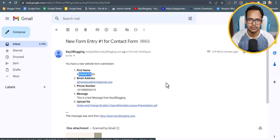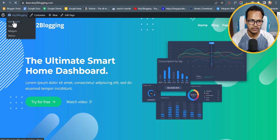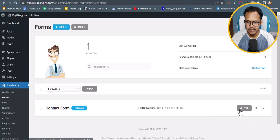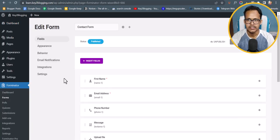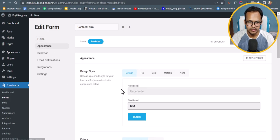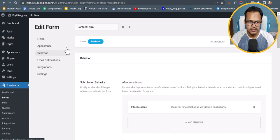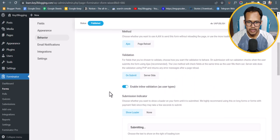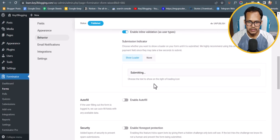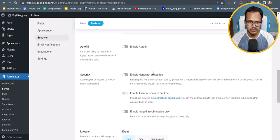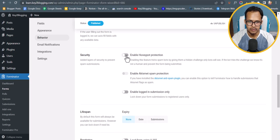This is how the contact form works. Let's go back to the dashboard, navigate to Forminator, and click on Forms. Click Edit to change various options — you can change the appearance, design style, colors, fonts, and form container. You can also change the form behavior: reload the page or redirect to another page after submission, enable auto-fill, or enable honeypot protection.